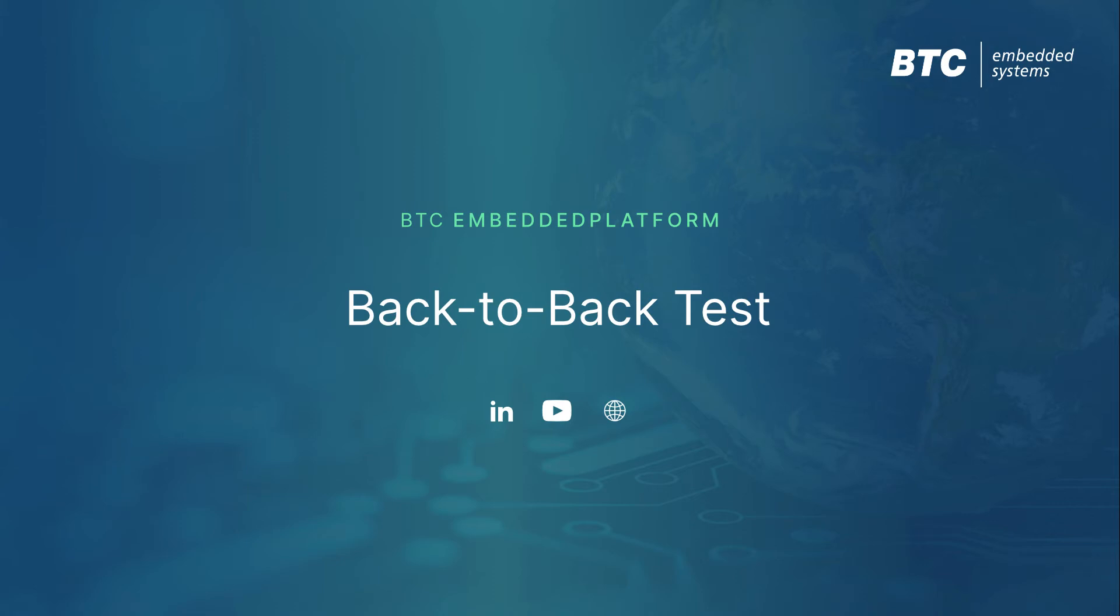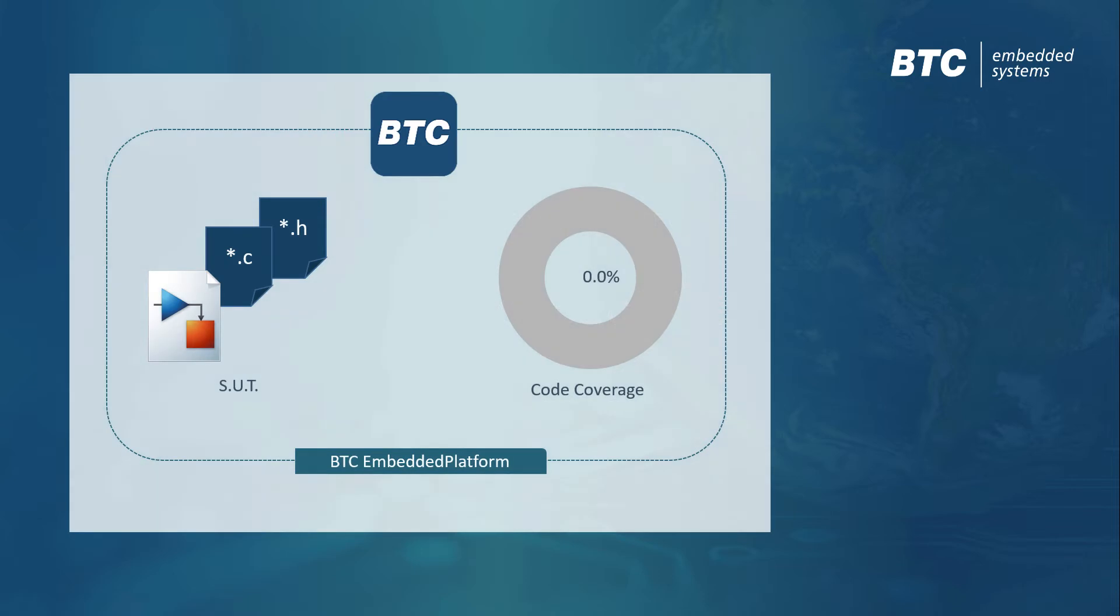Back-to-back tests between model and code are highly recommended by the ISO 26262 standard, but preparing and executing a back-to-back test can become quite challenging, especially in larger projects.